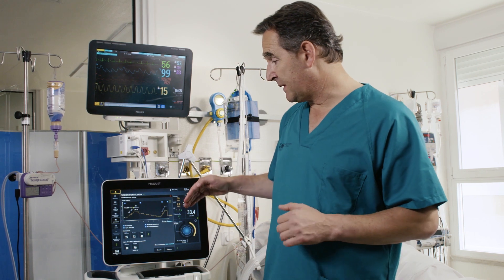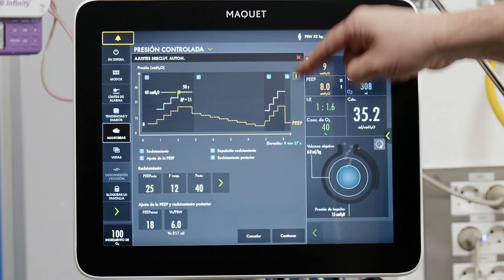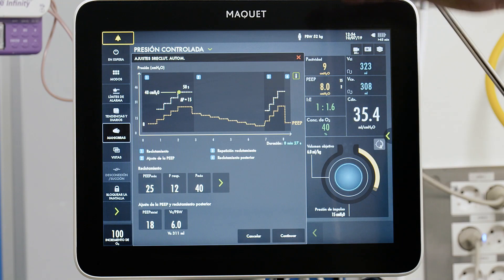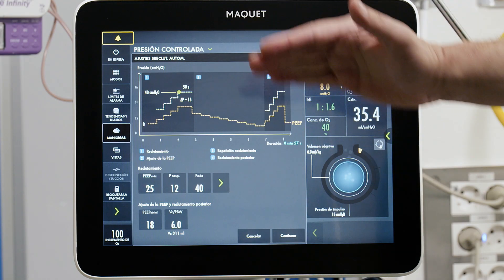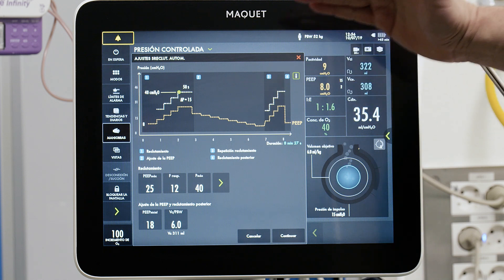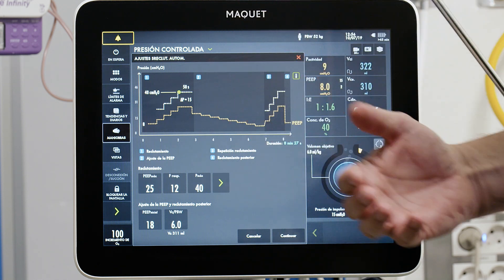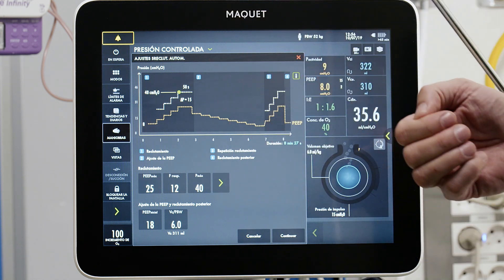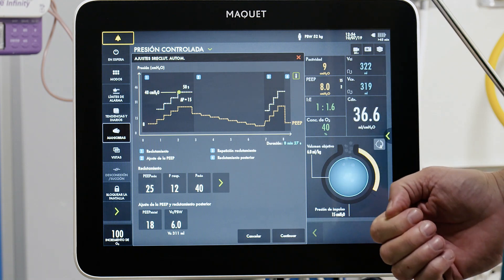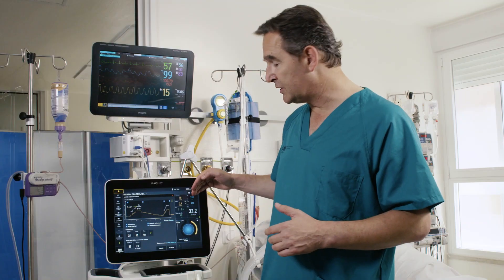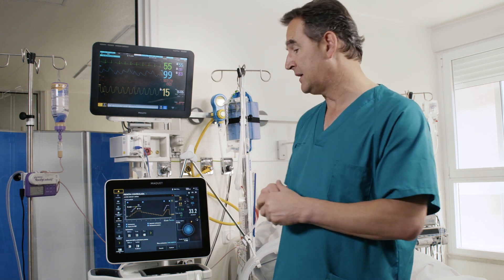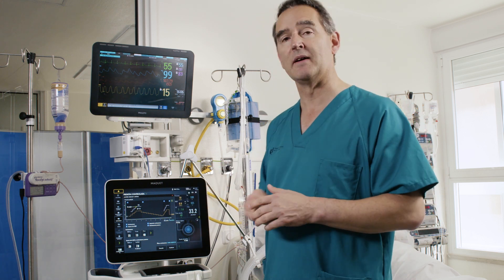With this information the system gives a recommendation for the optimum PEEP, which will be set 2 cmH2O above the closing pressure — the point of maximum compliance. The system then immediately performs a new recruitment maneuver after switching back to pressure control ventilation, identical to the first, and finally returns to the previous settings but with the newly identified optimal PEEP level.